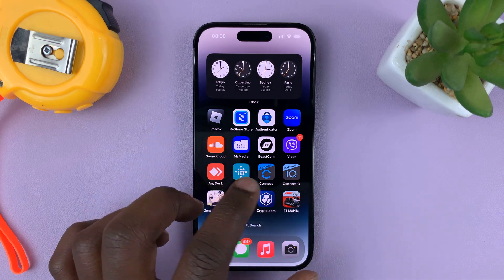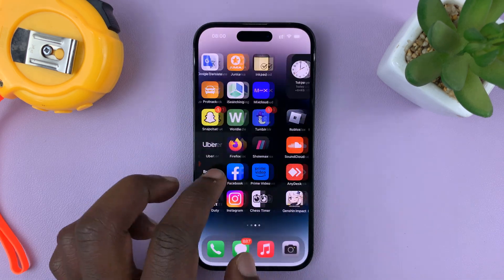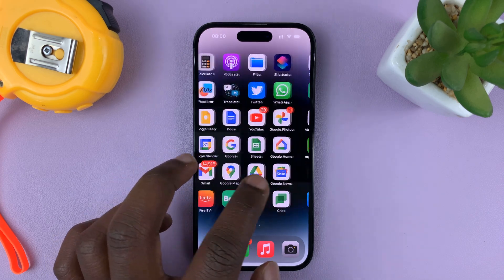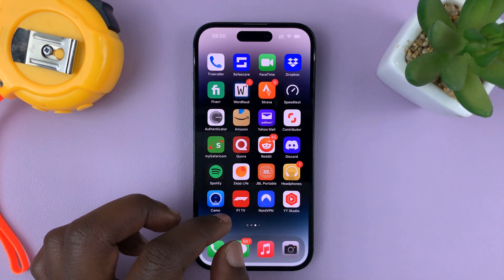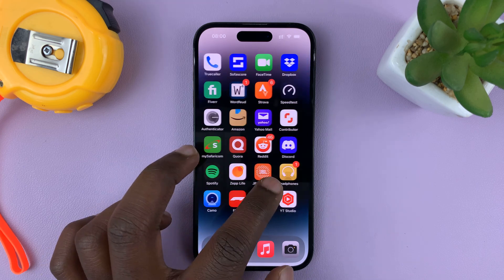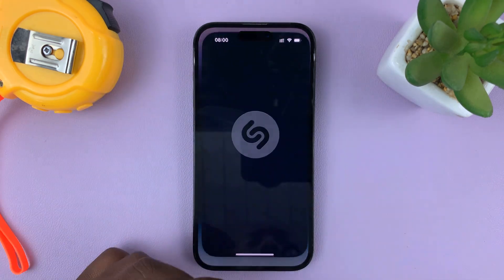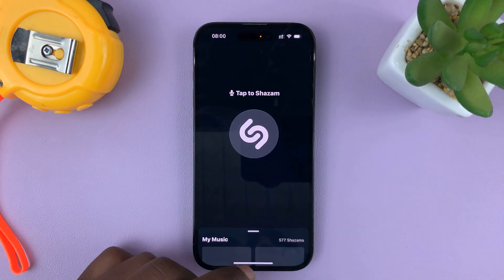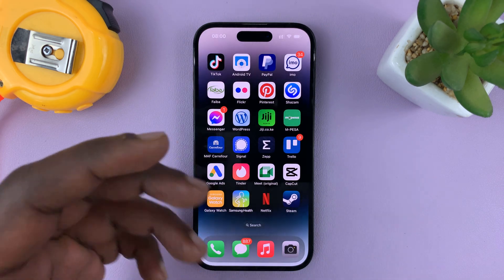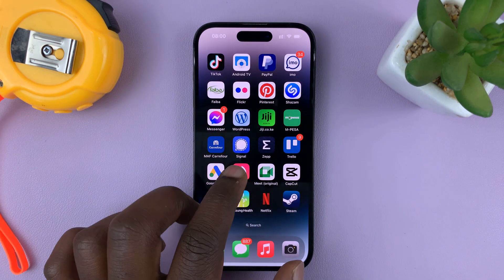I'll be showing you how to quickly go back to the first home screen page on your iPhone 14 or iPhone 14 Pro. Now, if you have multiple home screen pages like me, let's say you're in an app like this. When you swipe up, it takes you to the home screen page where that app icon was.